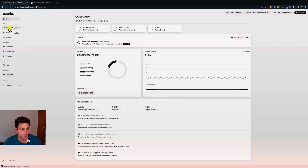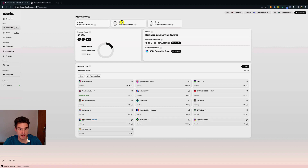Under the stake menu, under nominate and pools, we are active — meaning we are nominating and we are a member of a pool. In the nominate menu, we have one active nomination out of 16, and 9 out of 16 of our nominations are inactive. Looking at the nominations in detail, Rodus Capital is currently active, so our bonded tokens are used to nominate this validator and we are currently earning rewards based on its performance.